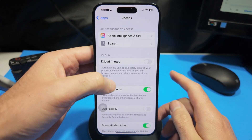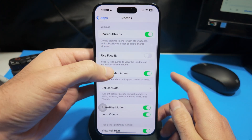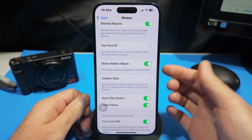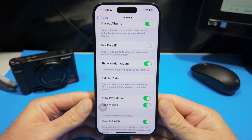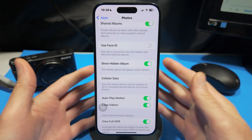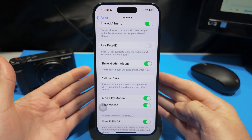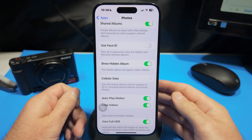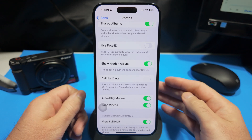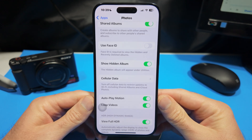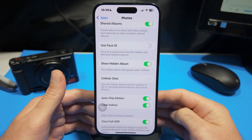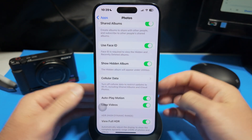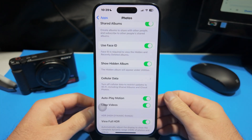The important piece is right down here where it says Use Face ID. Right now it's toggled off, which is the reason why I can go ahead and just view my hidden photos without any kind of password. It says right here that Face ID is required to view the hidden and recently deleted albums. So there's no way to make the deleted albums locked and the hidden albums not locked — if you turn this on, it's going to do it to both of those albums.